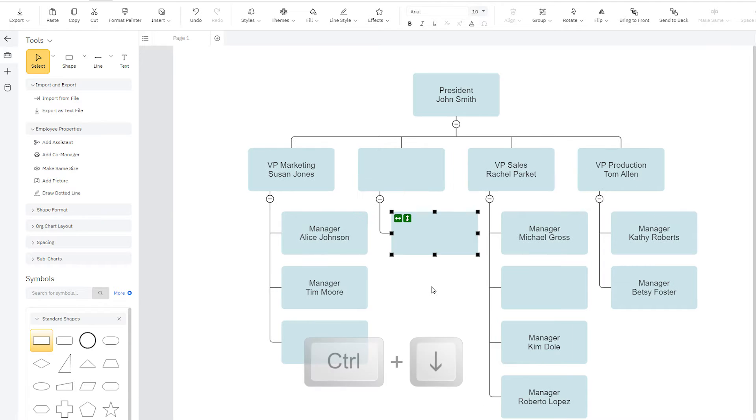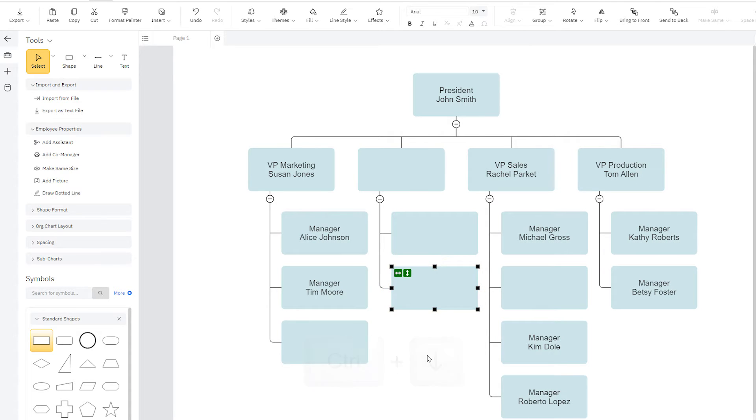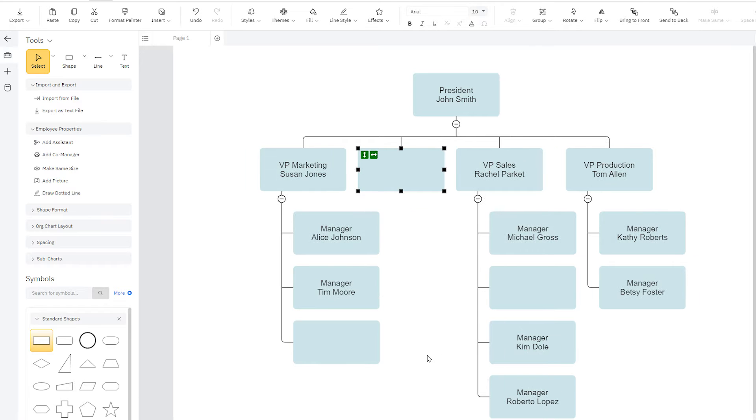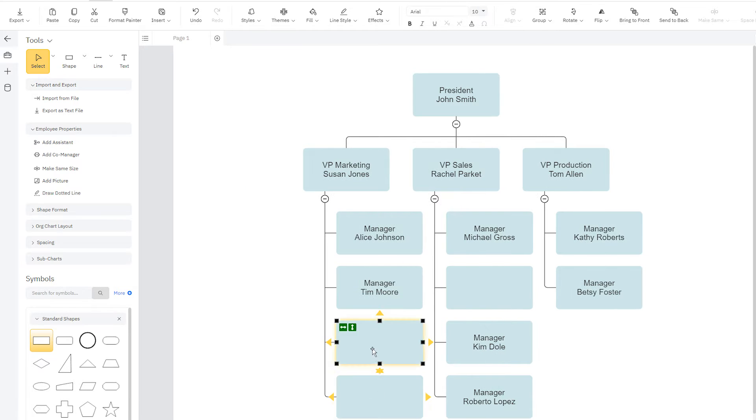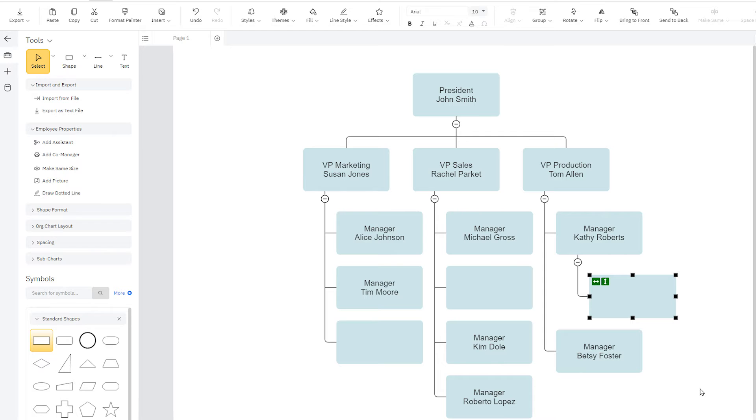You can also press Ctrl and the arrow keys on your keyboard to add shapes that way. When you add, delete, or move shapes around, the rest of the chart reformats automatically, always looking neat and orderly.